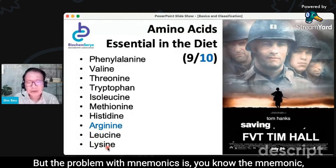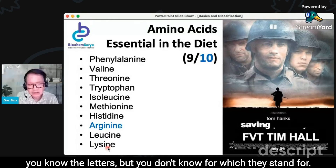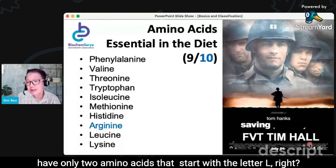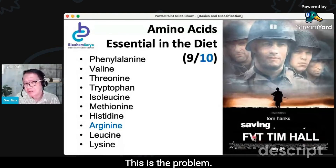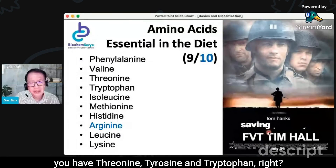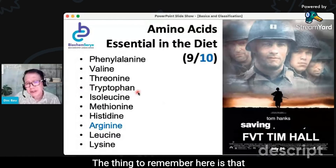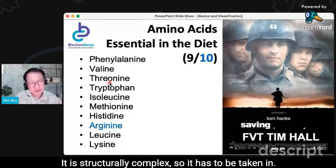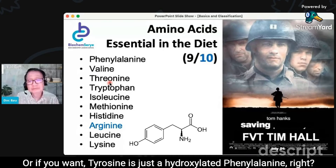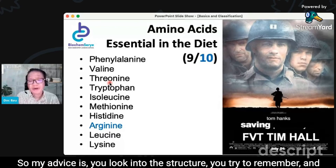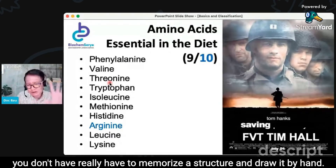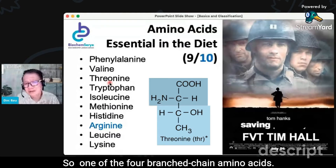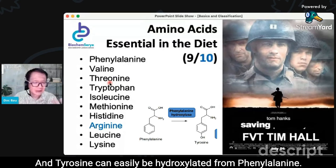But the problem with mnemonics is you know the mnemonic and the letters, but you don't know which amino acid they stand for. For L and L, we don't have any problems because you have only two amino acids that start with the letter L. But what about T? You have three amino acids that start with T: threonine, tyrosine, tryptophan. Threonine is a branched-chain amino acid. Tryptophan with the indole ring is structurally complex, so it has to be taken in. Tyrosine is just a hydroxylated phenylalanine. My advice is to look into the structure and try to remember the special features — you don't have to draw it by hand, but just look at them.